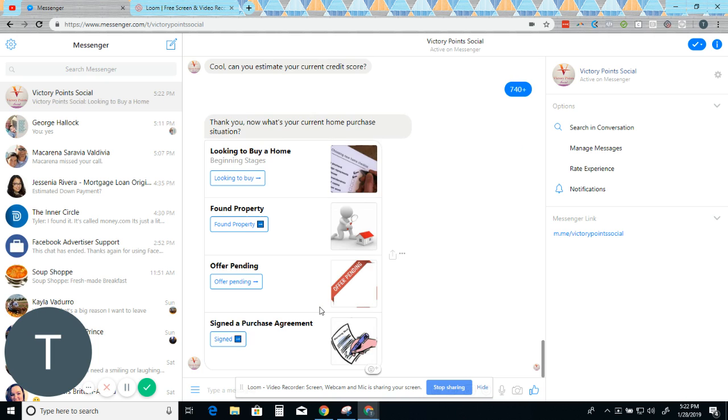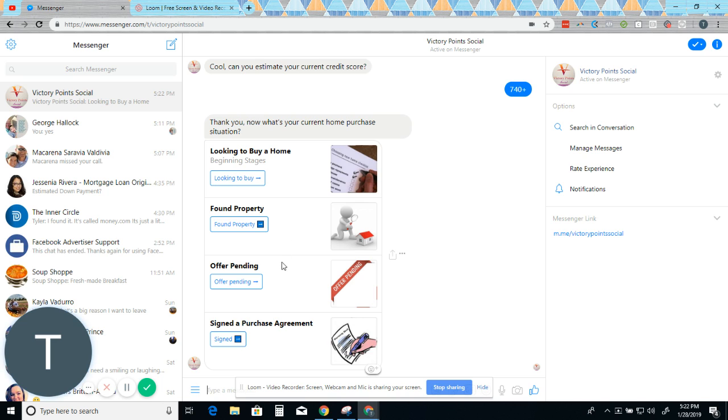Thank you. Now, what's your current home purchase situation? So this is how you can determine if somebody clicks sign a purchase agreement, they're probably not a good lead for you. Right. But if they click one of these top two, then those might be really good leads. So if we say looking to buy.